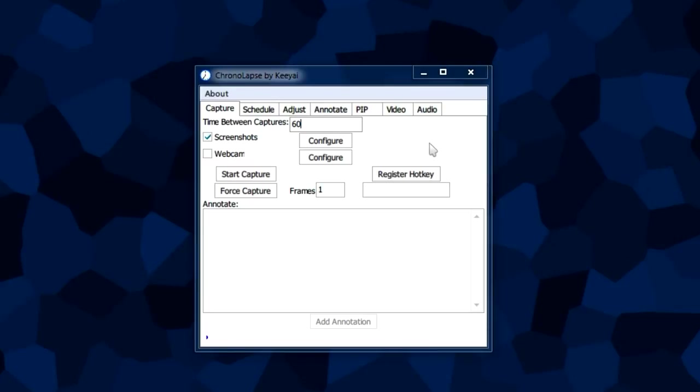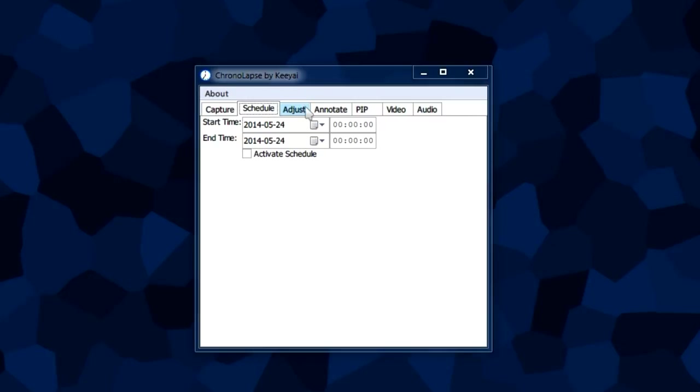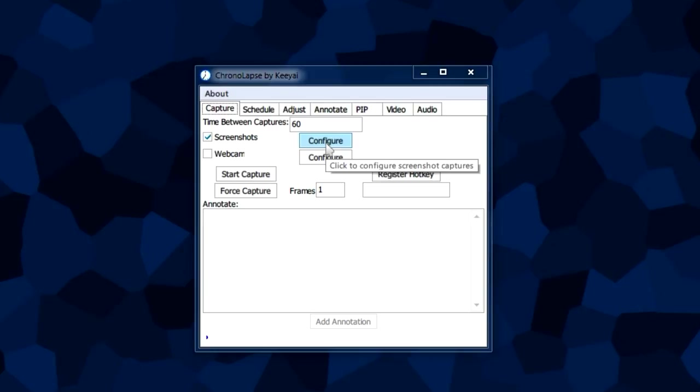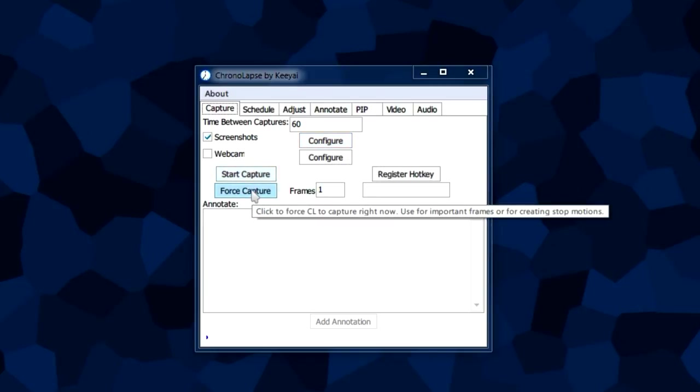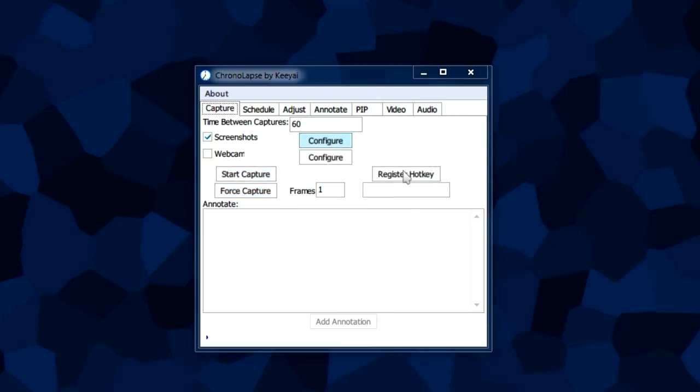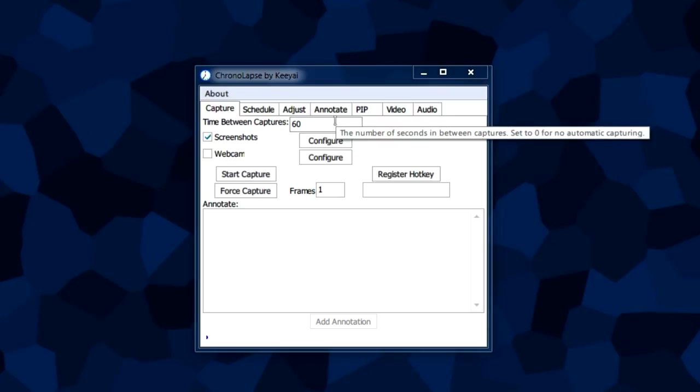That pretty much sums up all the important features of Chronolapse, the most commonly used ones at least. If you don't know what a button does, just hover over it. This program is really good at adding tooltips everywhere. It's not that complicated, it's a really cool program.